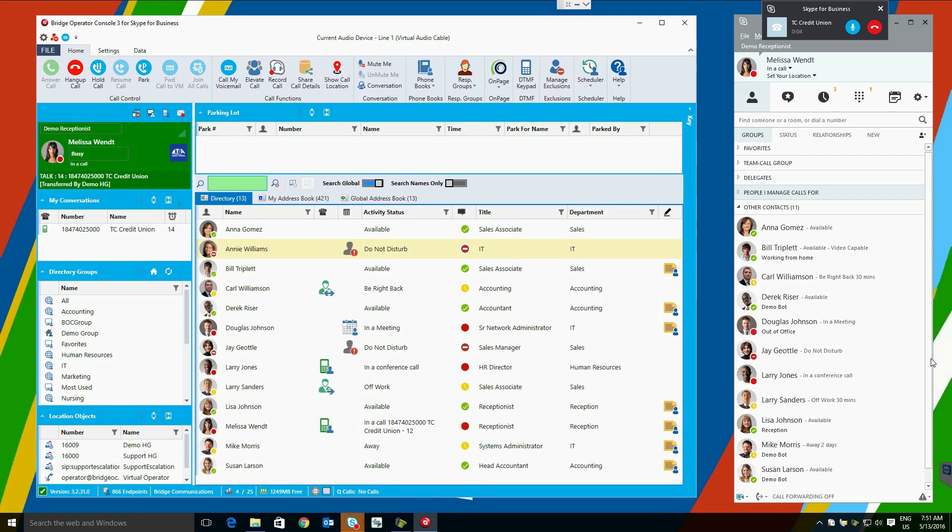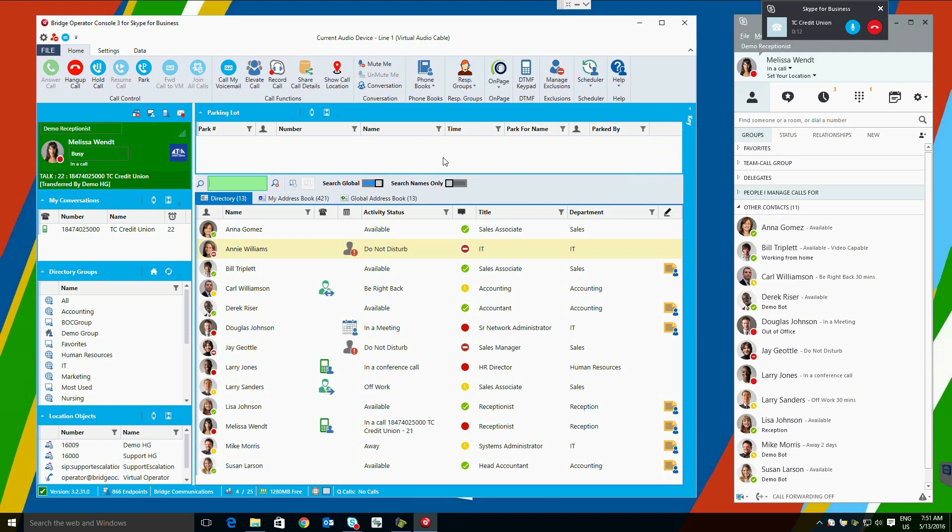Parking calls is made simple with the bridge operator console. Again, the parking lot is displayed at the top. If you are working in an environment that does not have call parking, the lot can be collapsed or disabled completely, moving the rest of the screen objects up. To park a call, you can use the ribbon control, the park button, or you can simply grab the call in the heads-up display and drag it to the parking lot.